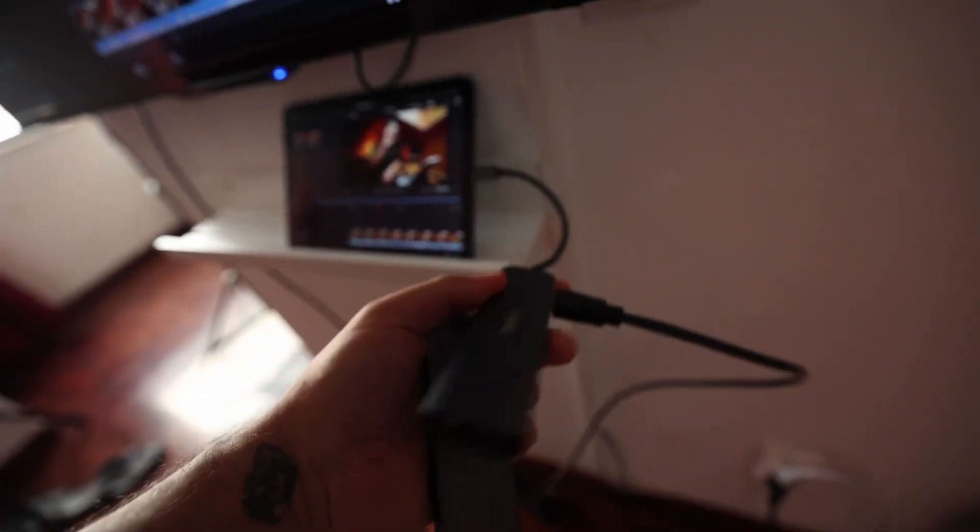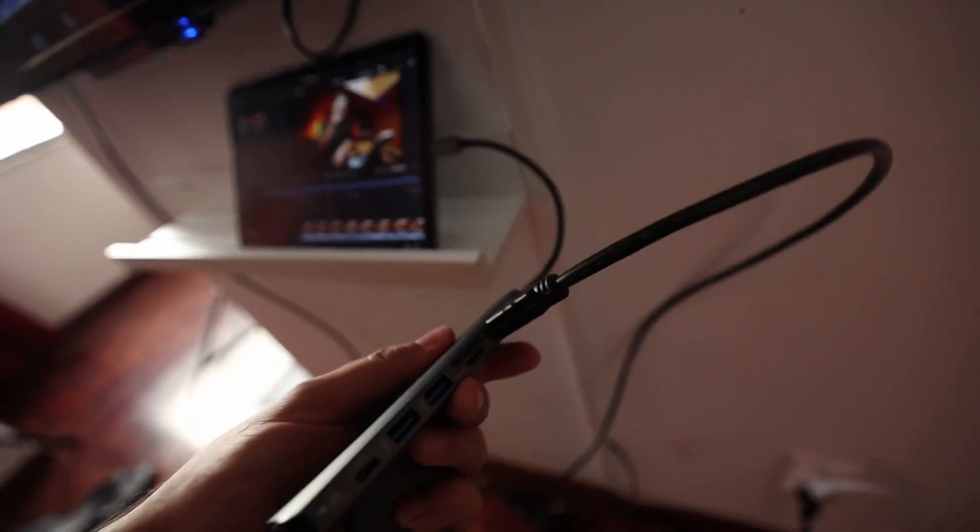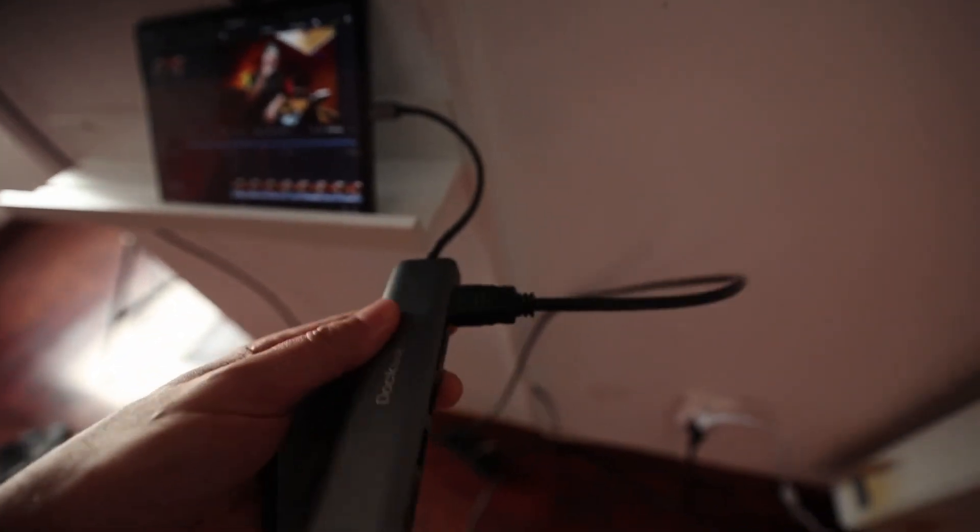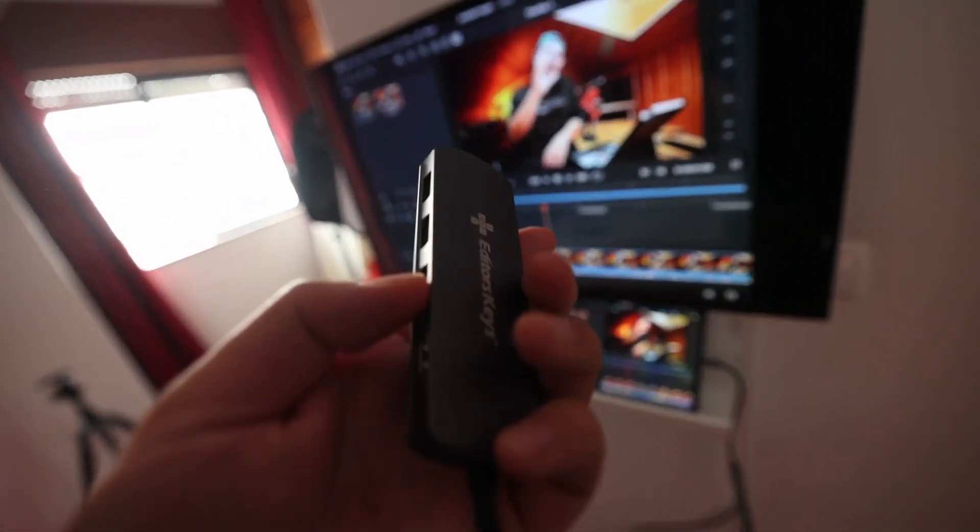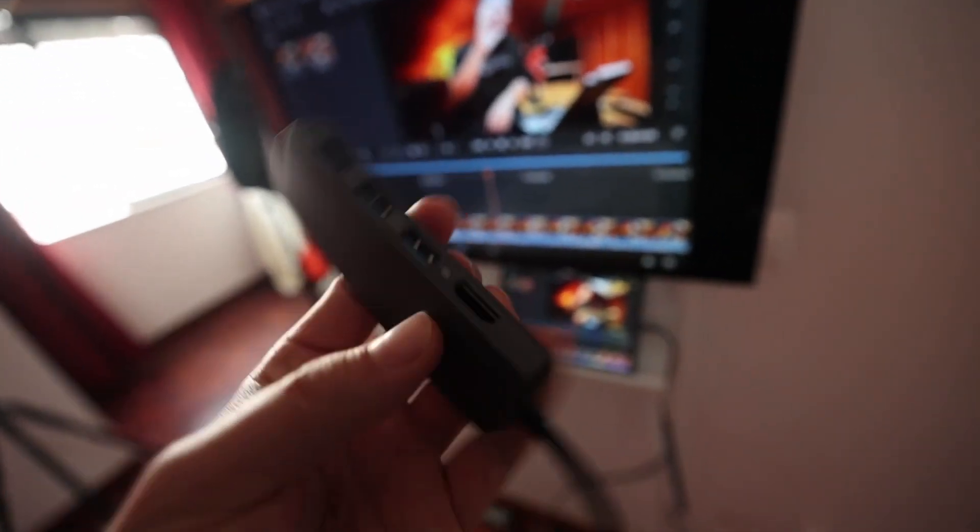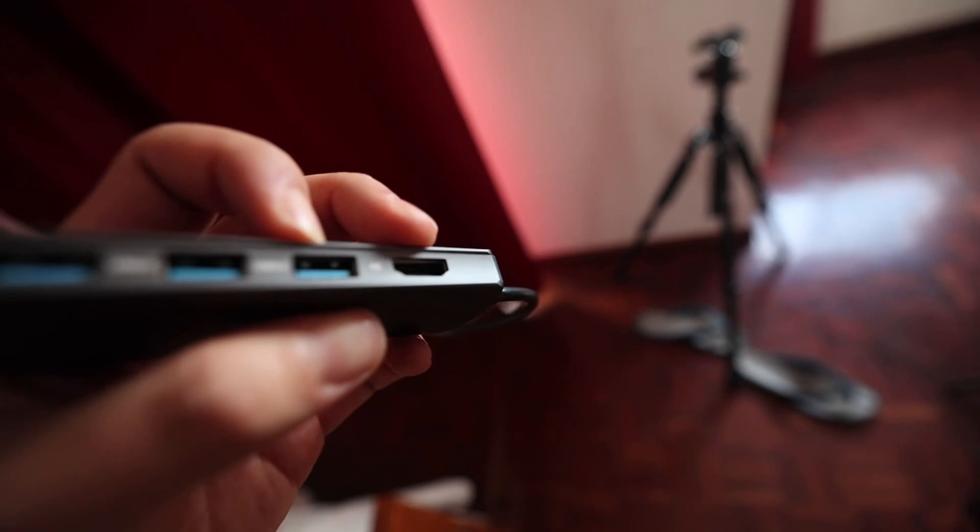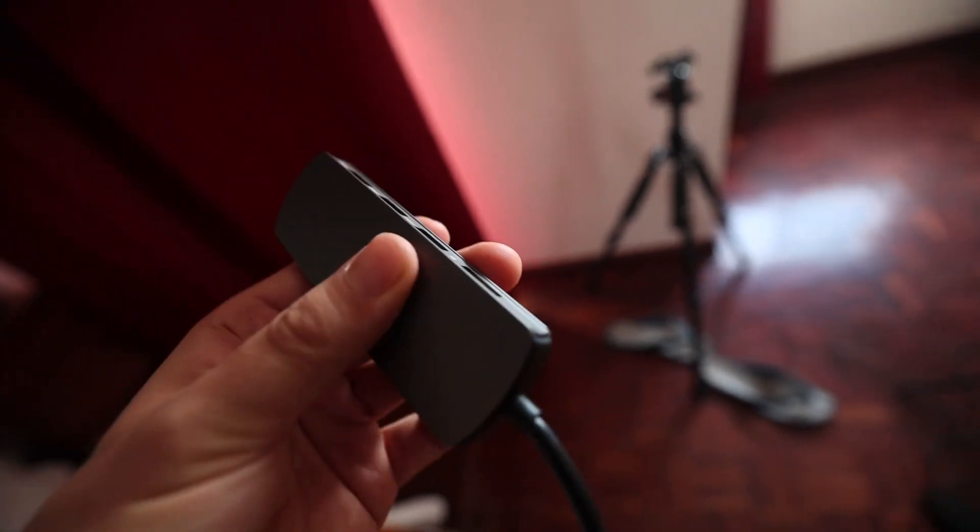So the way I do it right now is I have this dongle here that has HDMI output and I can use it even for 4K monitors and put it in here. It basically looks like this one here. You have this kind of adapter here and then you plug it into your TV.